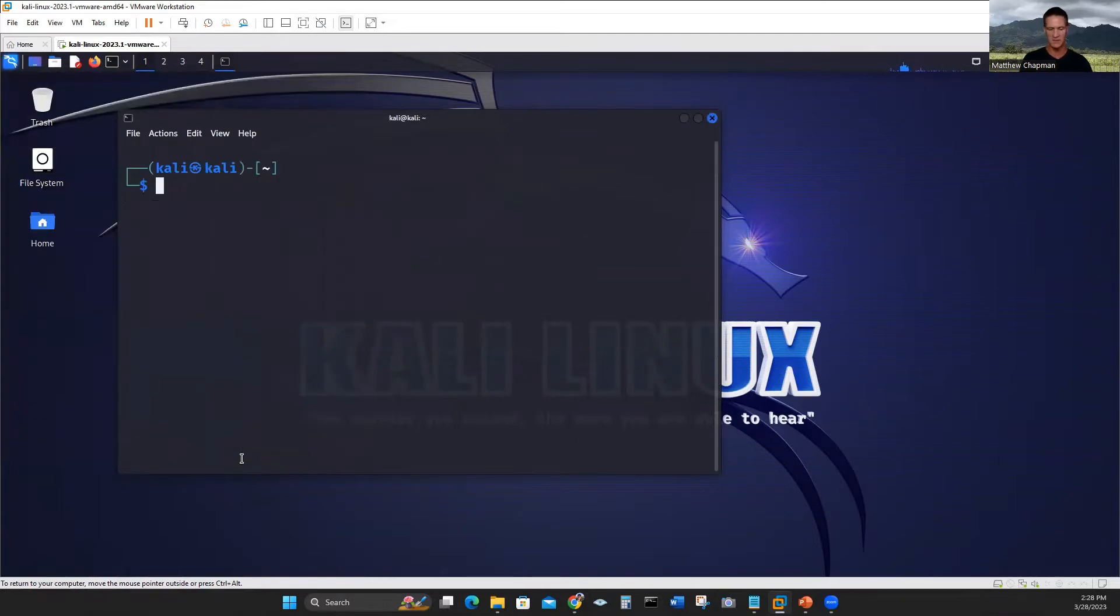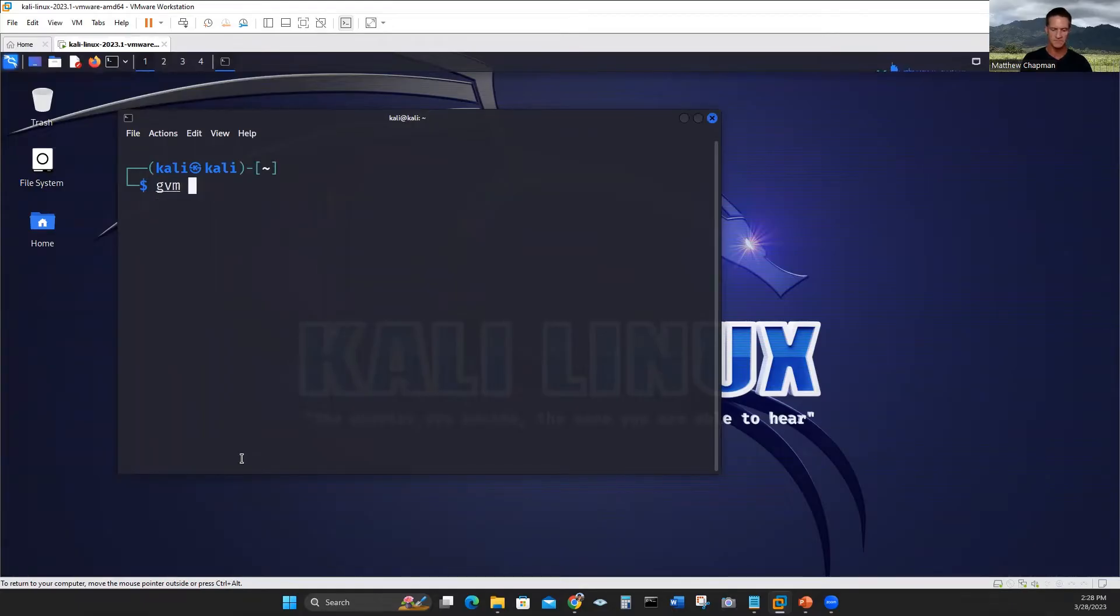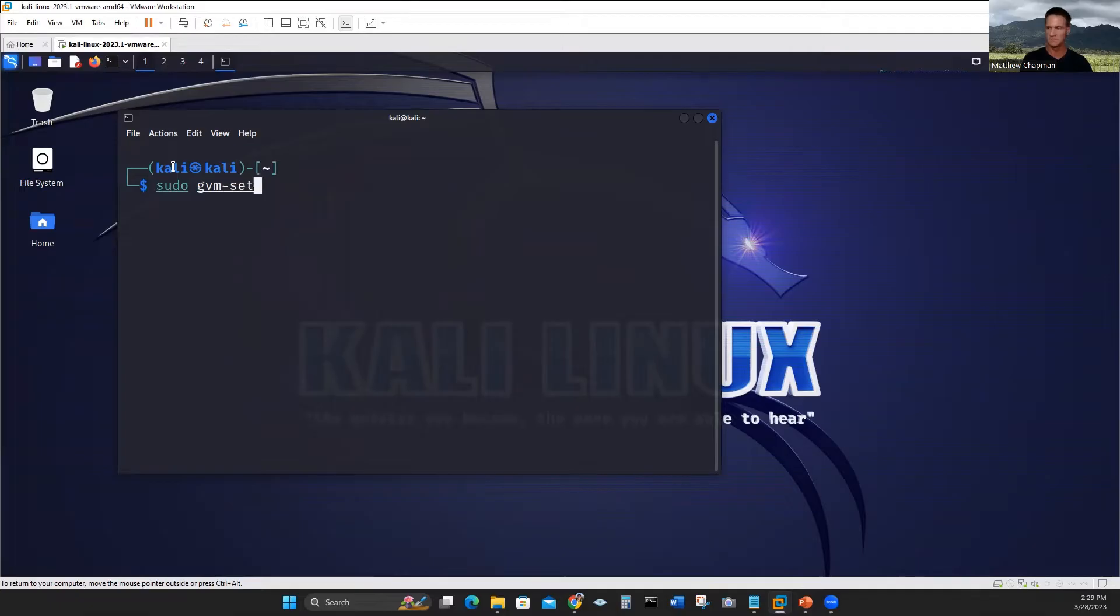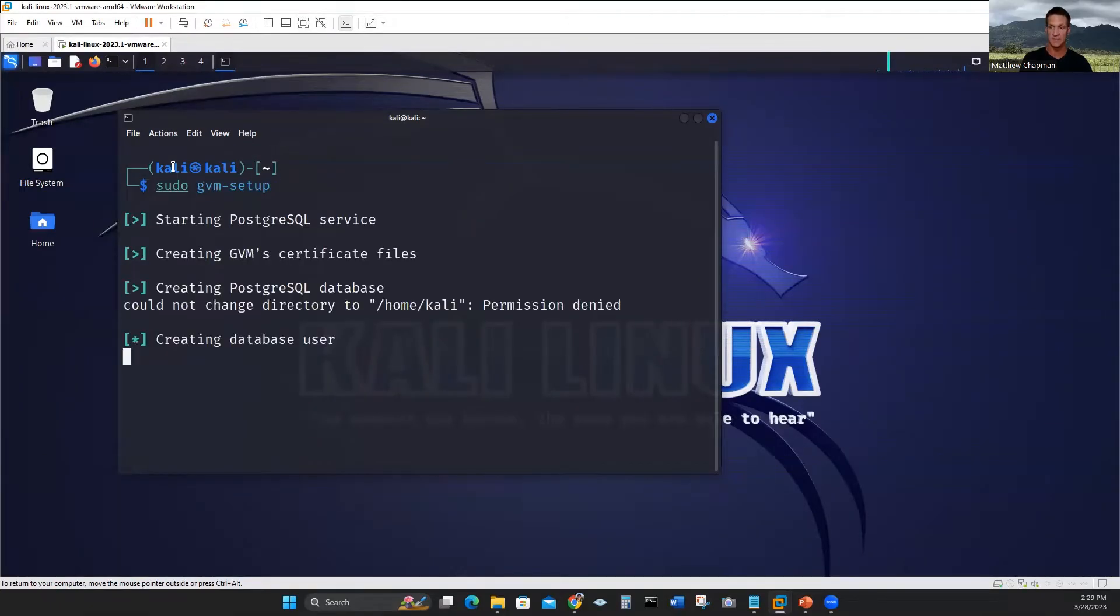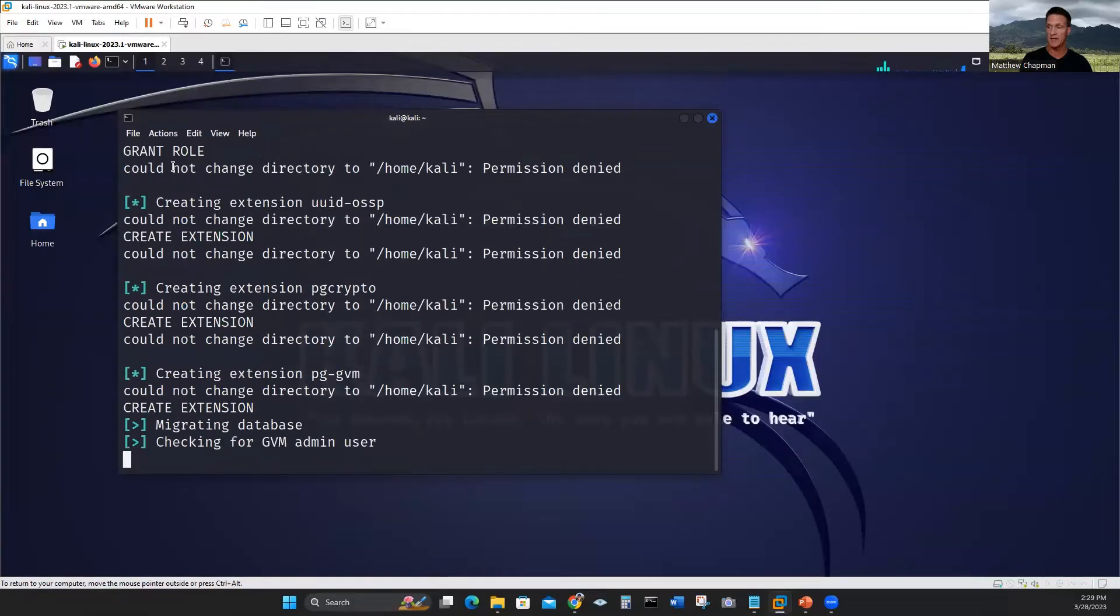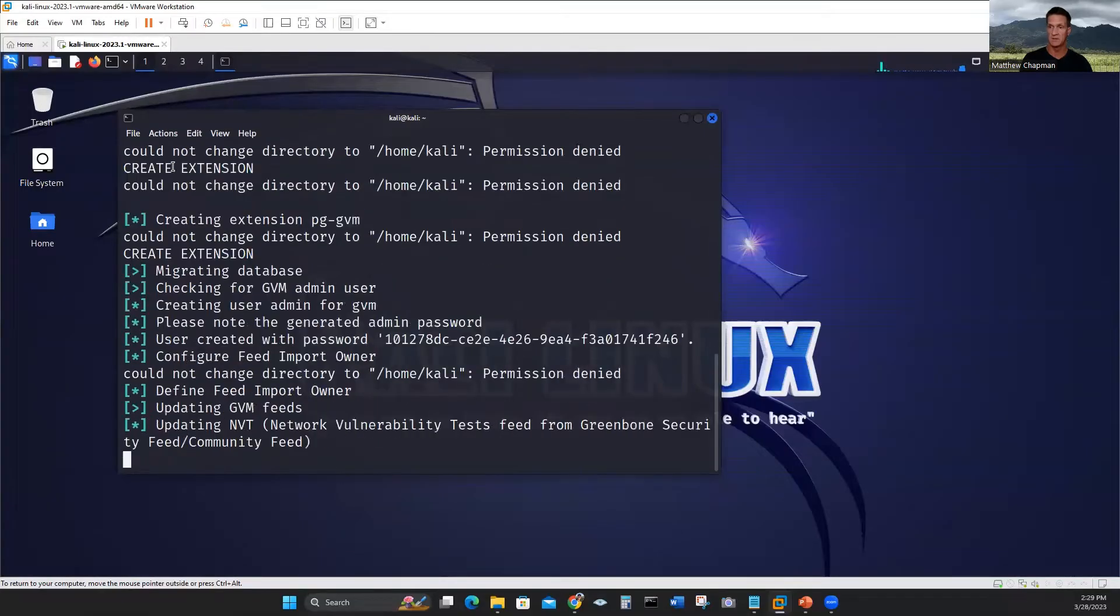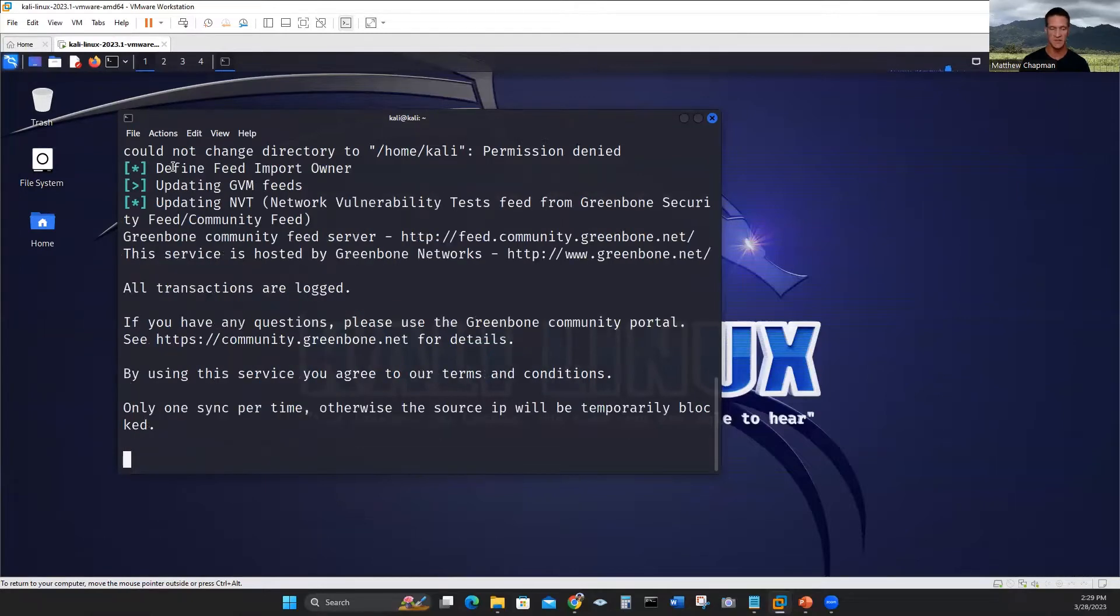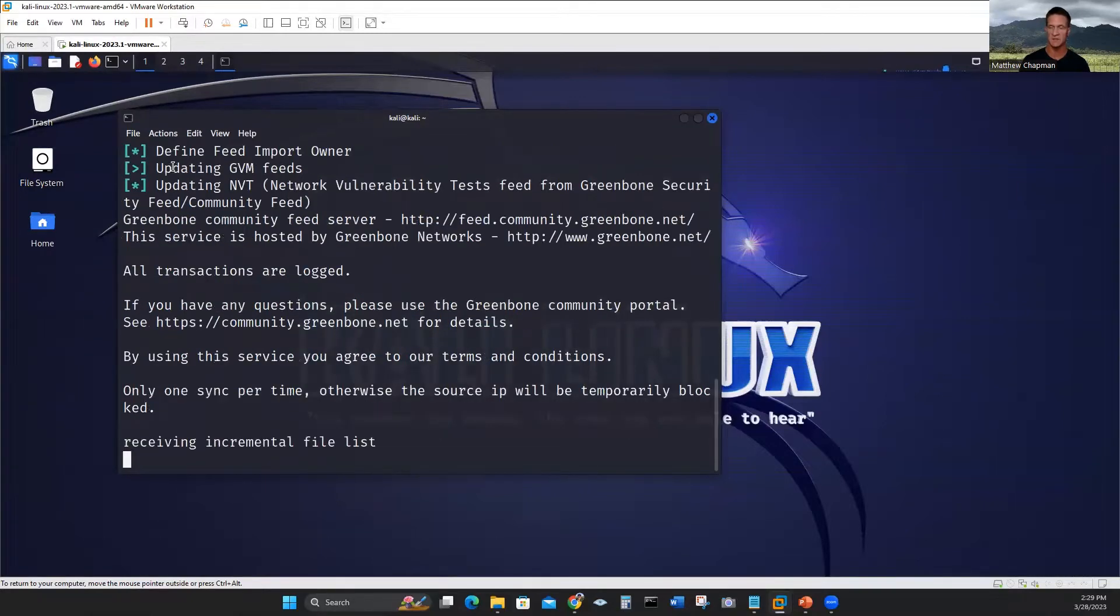I'm not going to do the initial setup button because I want to make sure it's executed with administrative privileges. So I'll just do it manually. Clear the screen. I'm going to do GVM setup with super user. This one's going to take a bit, probably about a half hour.